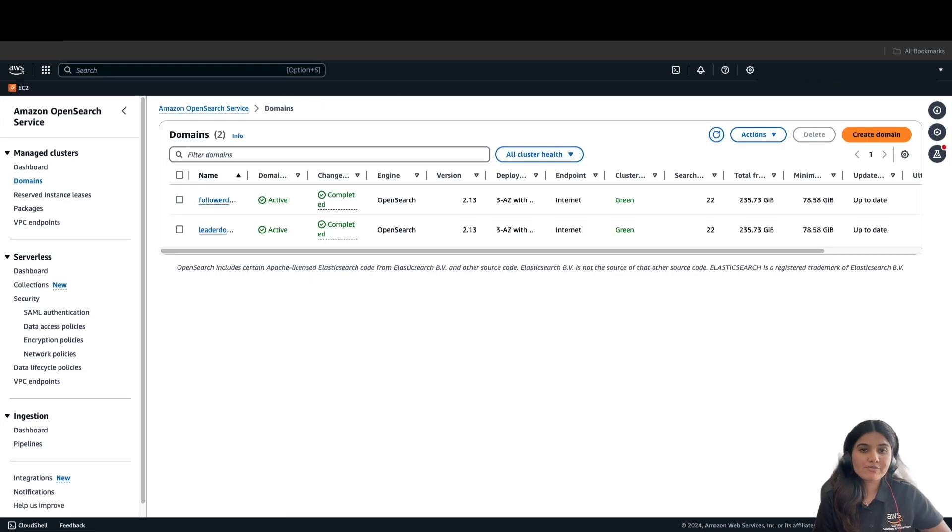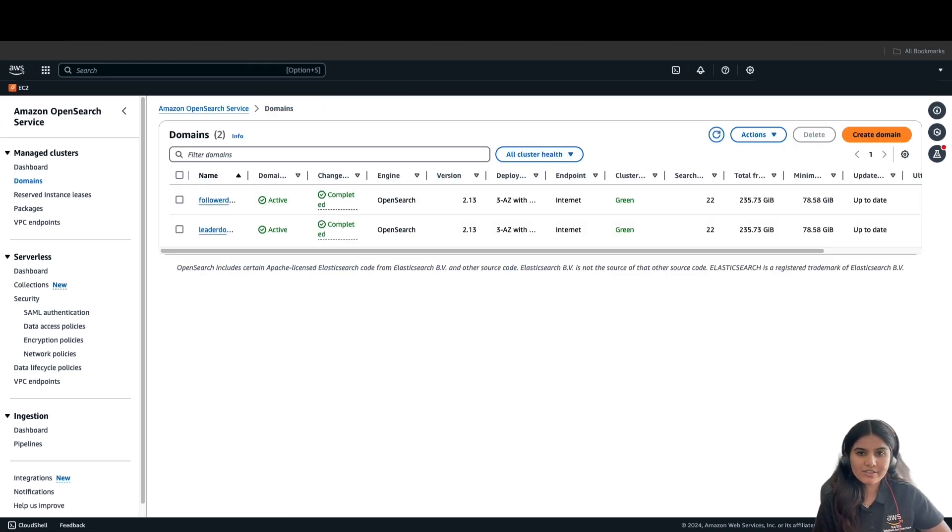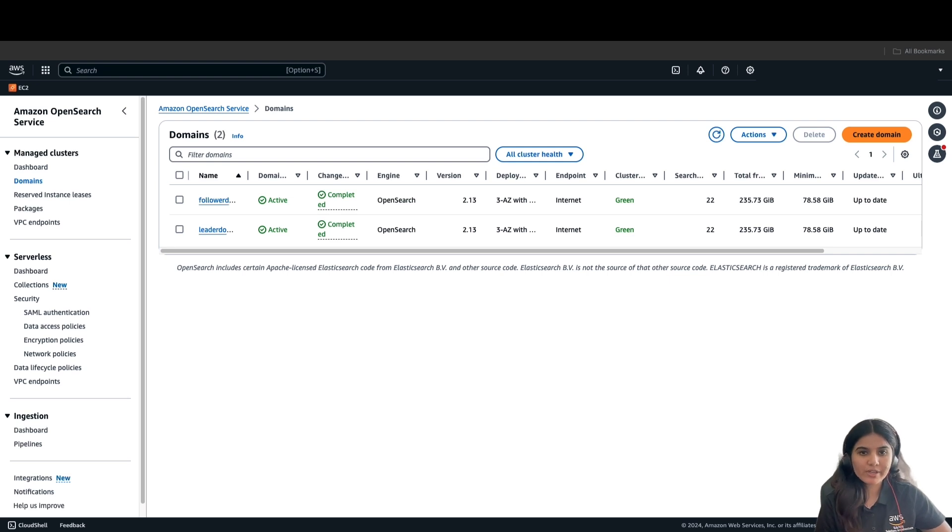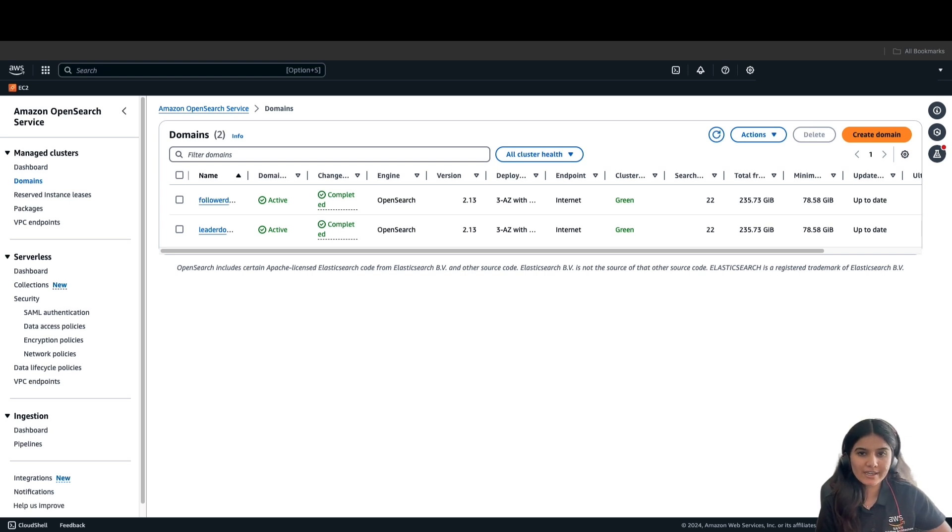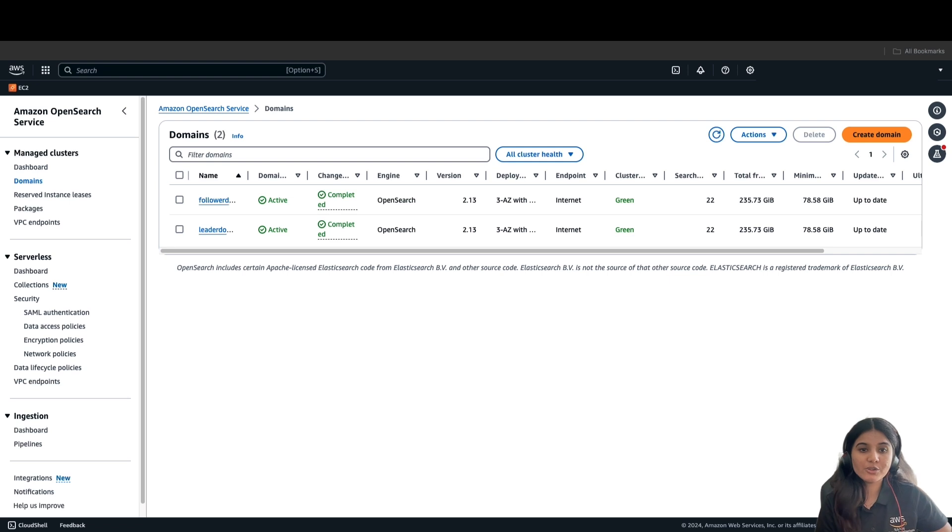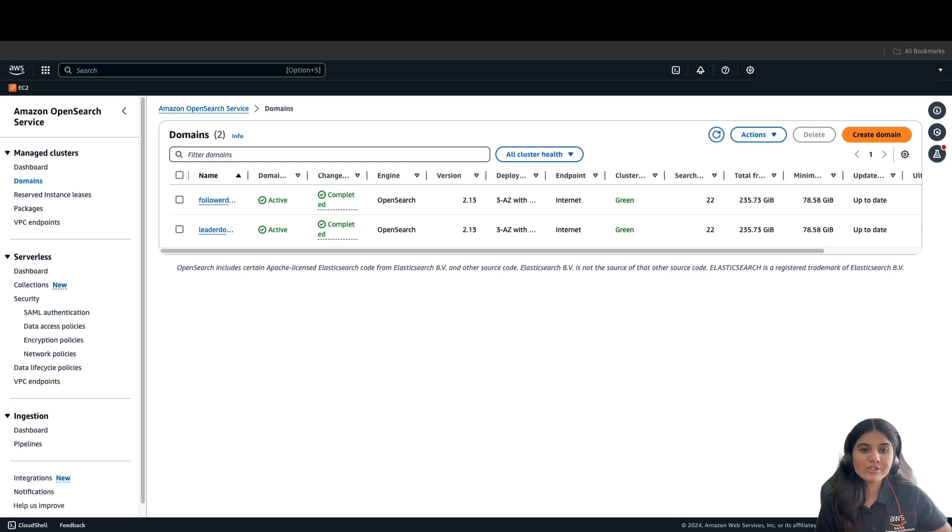To replicate indexes from one domain to another, we need to set up cross-cluster connection between the domains. The easiest way to connect domains is through connection tabs of the domain dashboard. You can also use the configuration API or the AWS CLI. Because cross-cluster replication follows a pull method, you initiate connections from the follower domain.